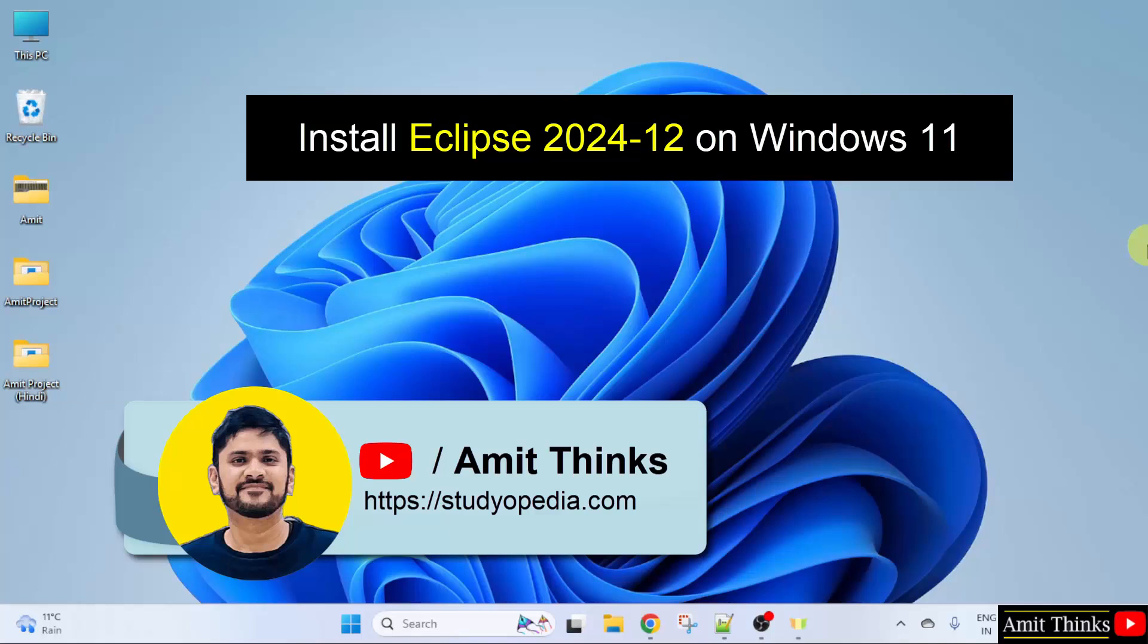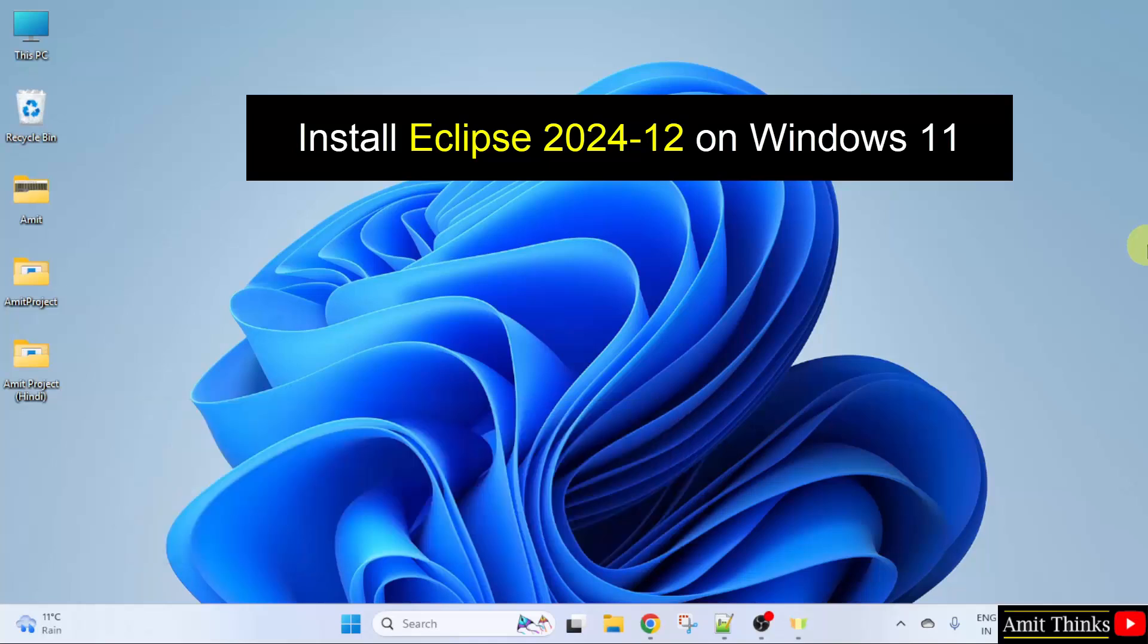In this lesson we will understand how to install the current Eclipse version on Windows 11. So, let us start.